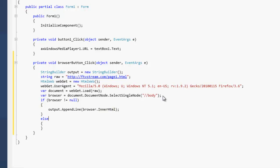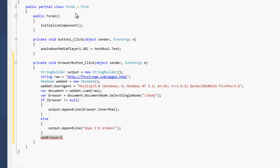Now we're also going to want to fill out our else statement. So we're going to do output dot pin line. We're going to just add some text to let us know it didn't work. Then we go outside of our if statement. Actually put the output into the web browser. So we just do web browser dot document text equals output dot to string. And there we go. It will fill out the browser as soon as we click the button.